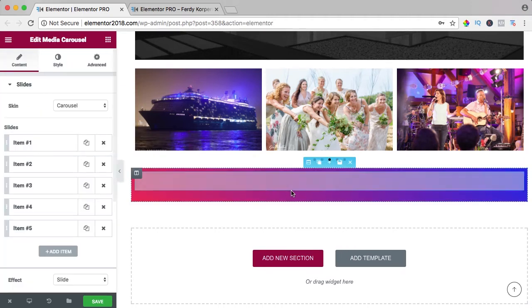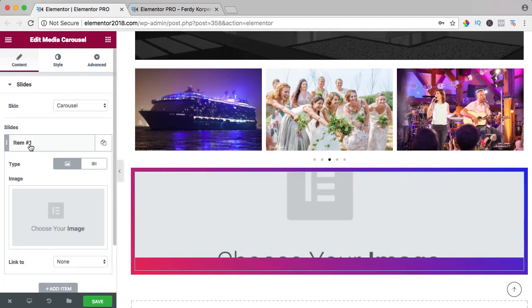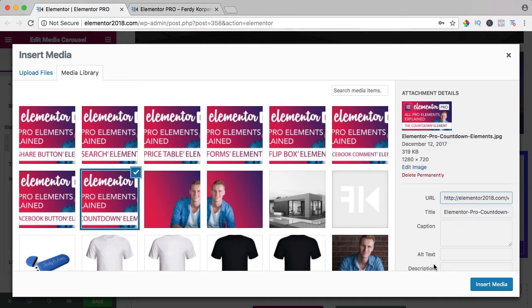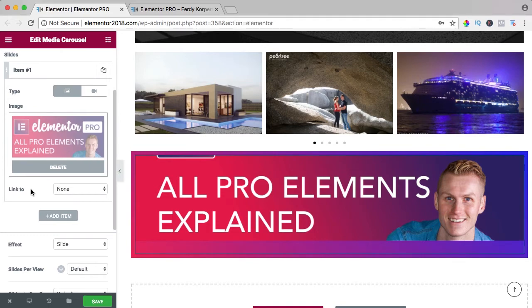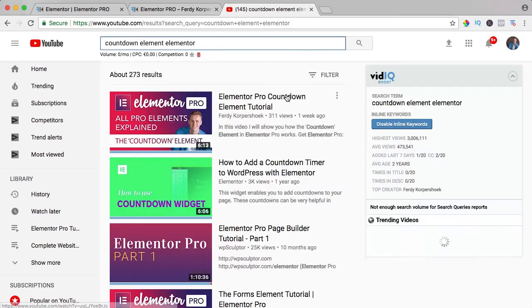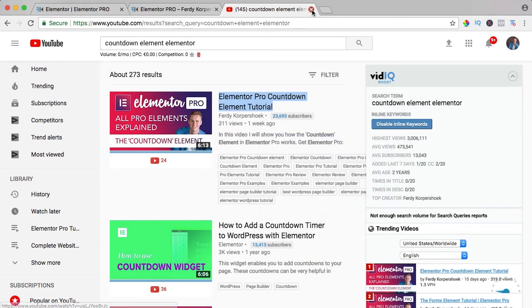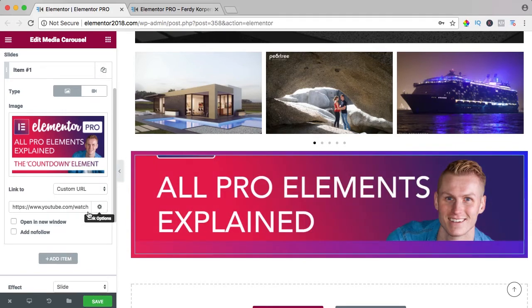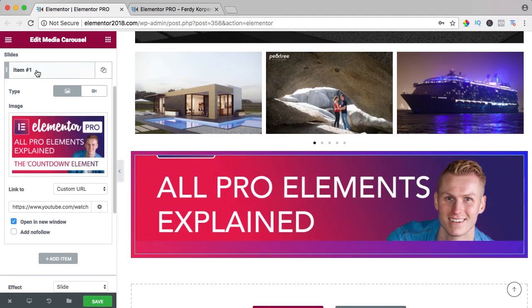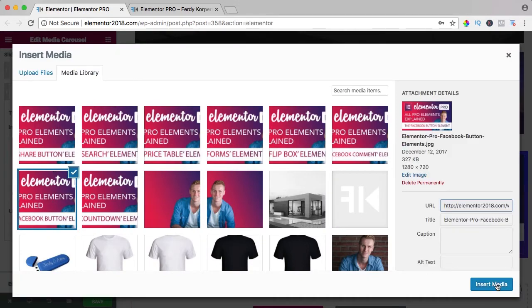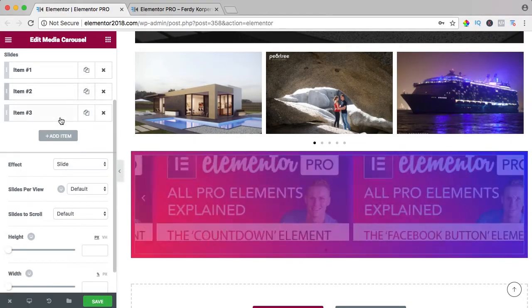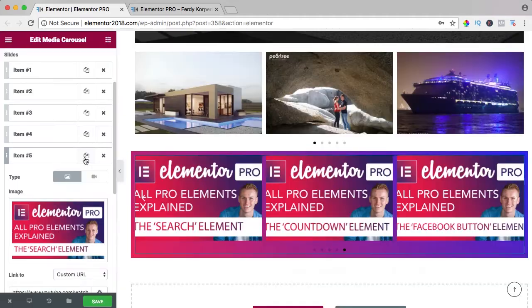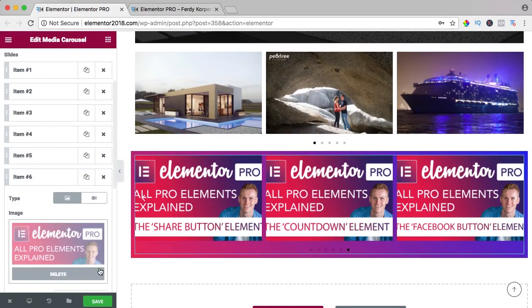I go to the elements and I search for media carousel, I drag it over here and I add an image. I want to use this one and it says countdown elements so I go to YouTube, I copy the link, custom URL over here in a new window. I duplicate it, I go to Facebook button, duplicate it and I add a few more and one more like that.